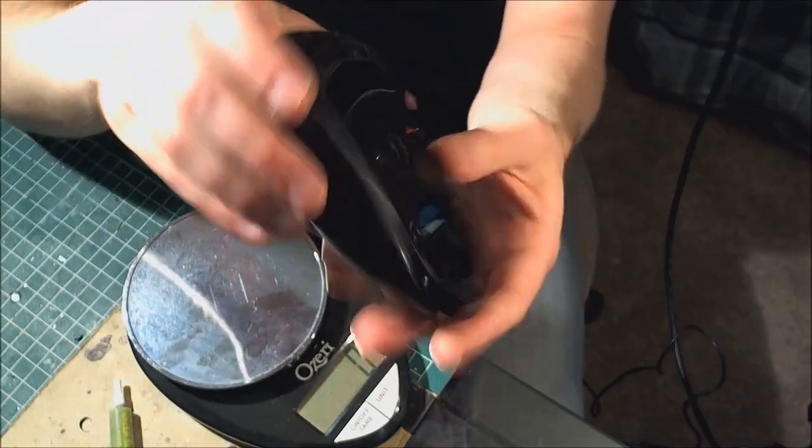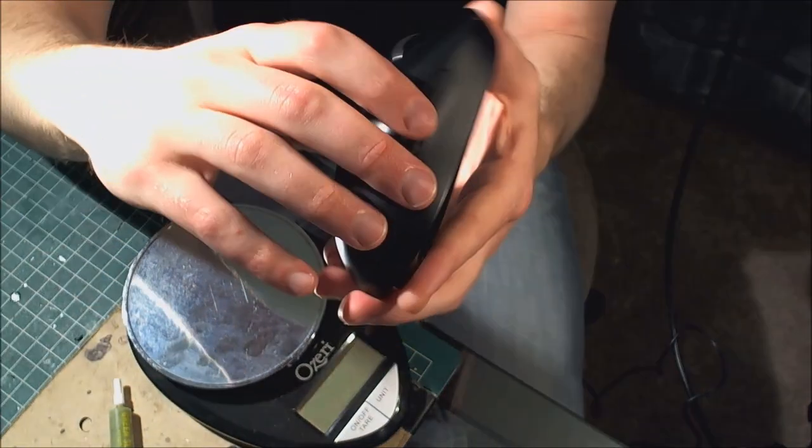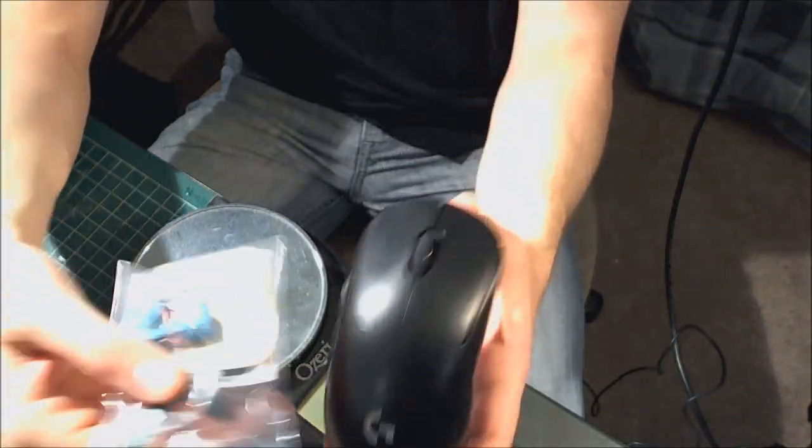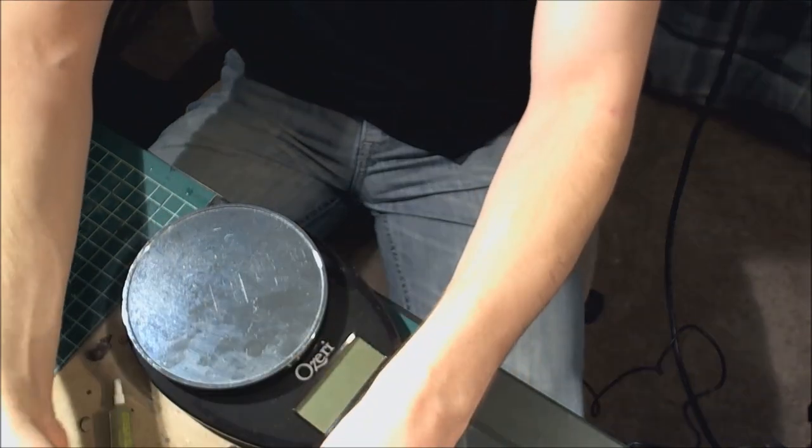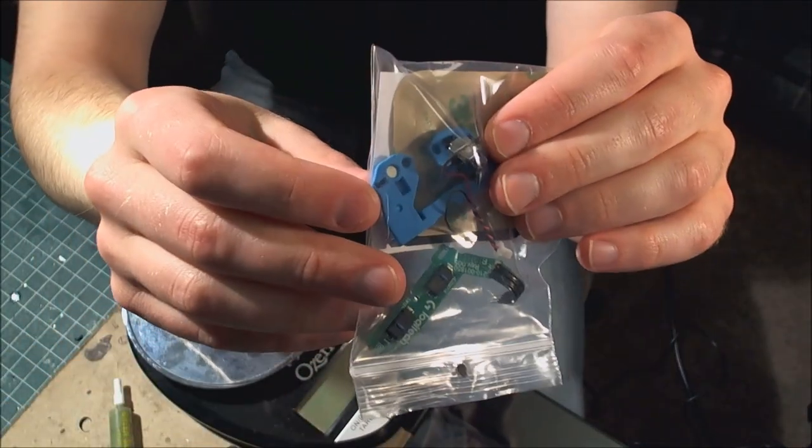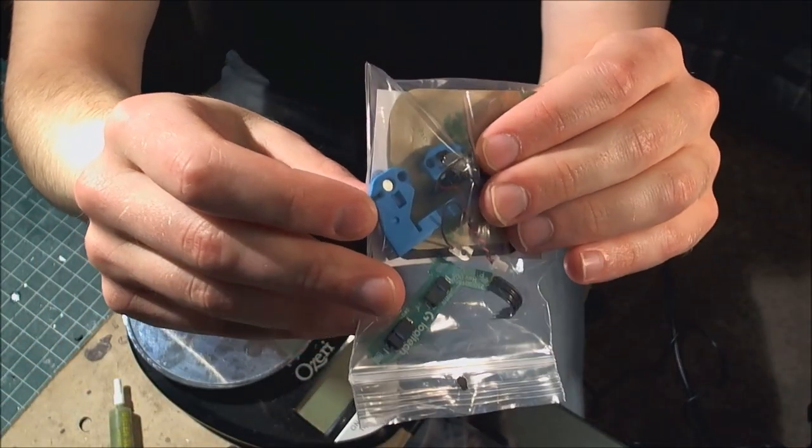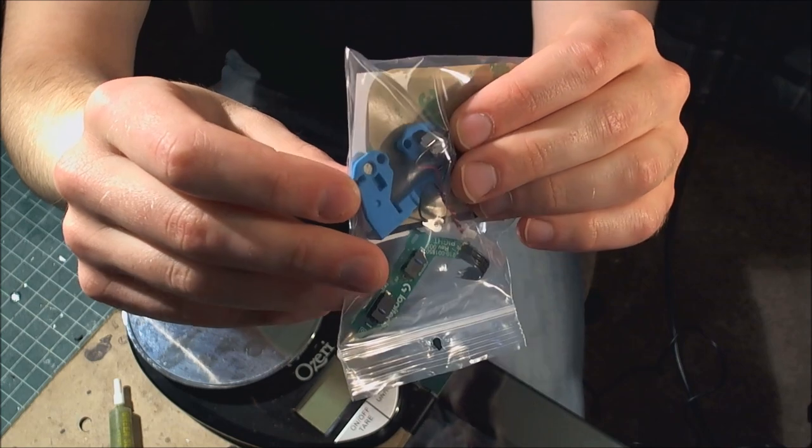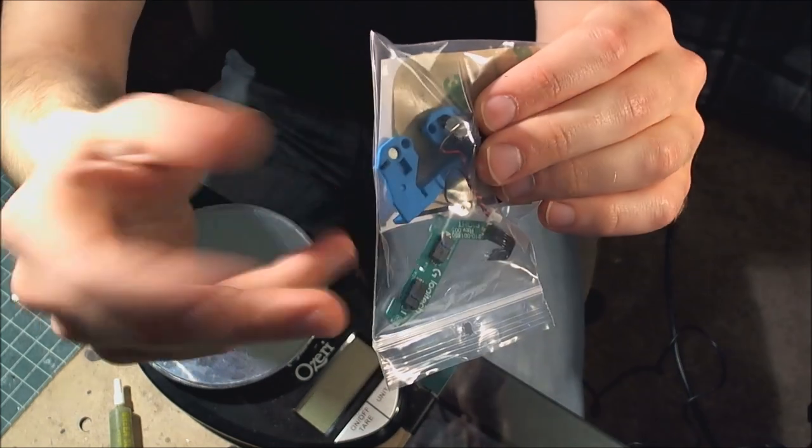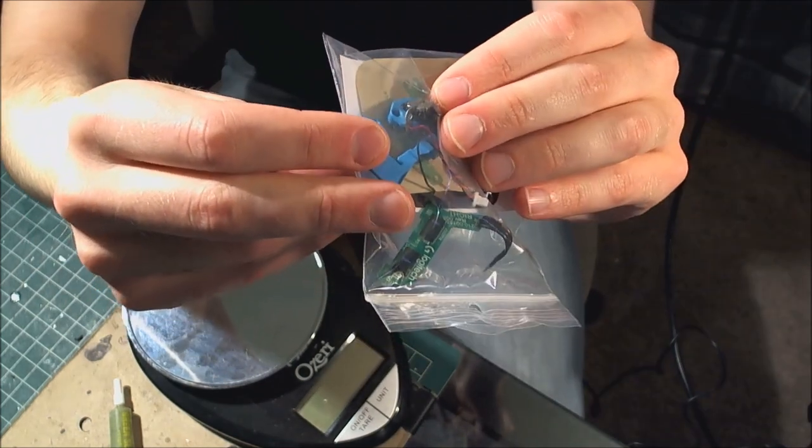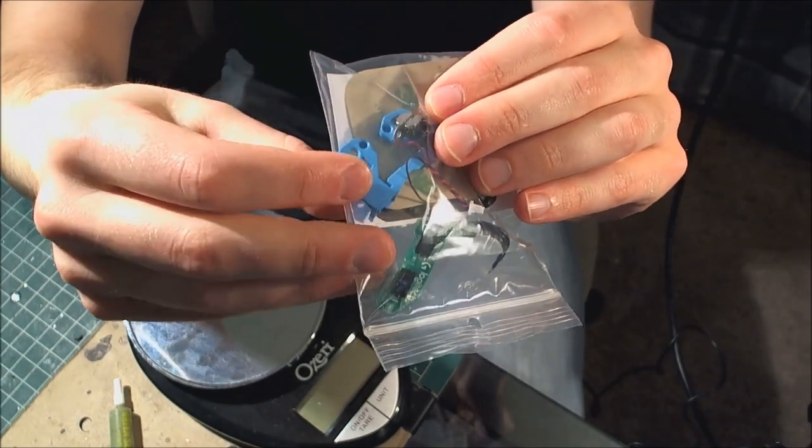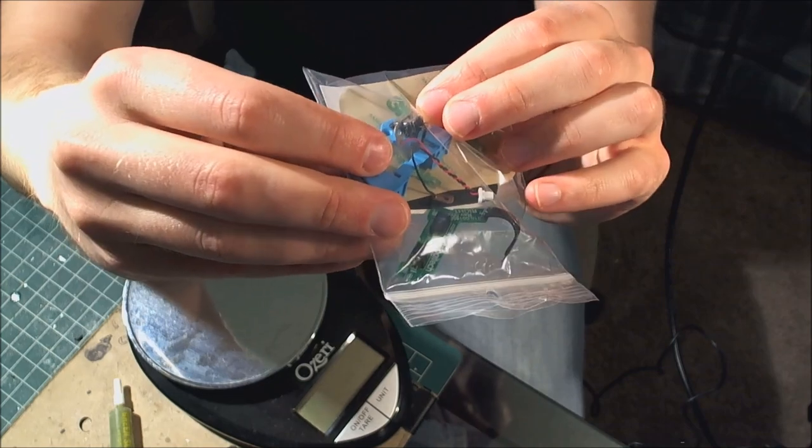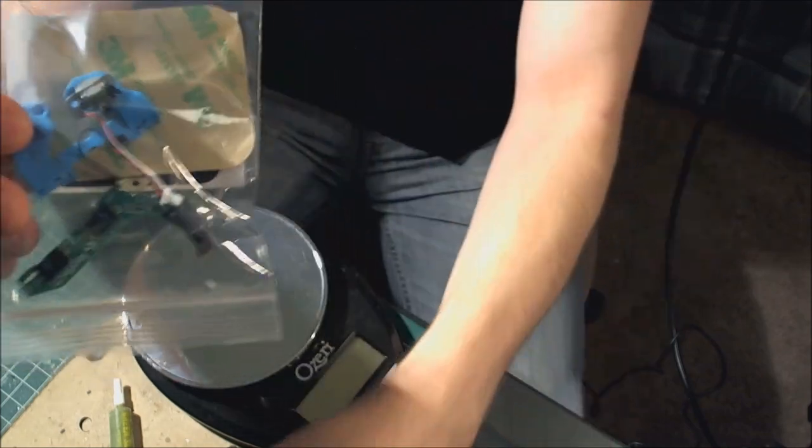To remove the side buttons, I first wanted to remove inside of the mouse this blue piece. That's what the side buttons click on. And that has a couple magnets in it, so I wanted to get rid of that too, because that was two or three grams.